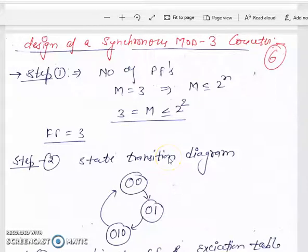Good morning students. In this video we go through an example of design of a synchronous counter with different modes.